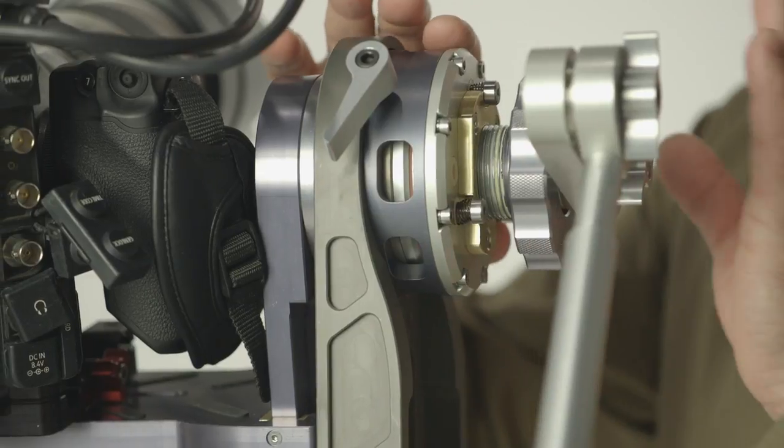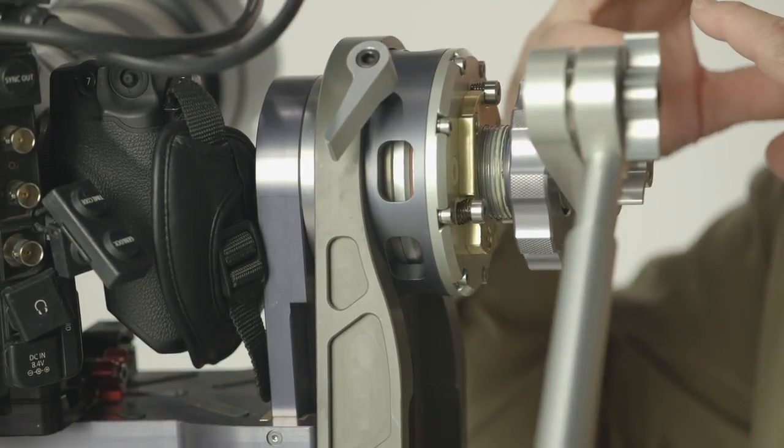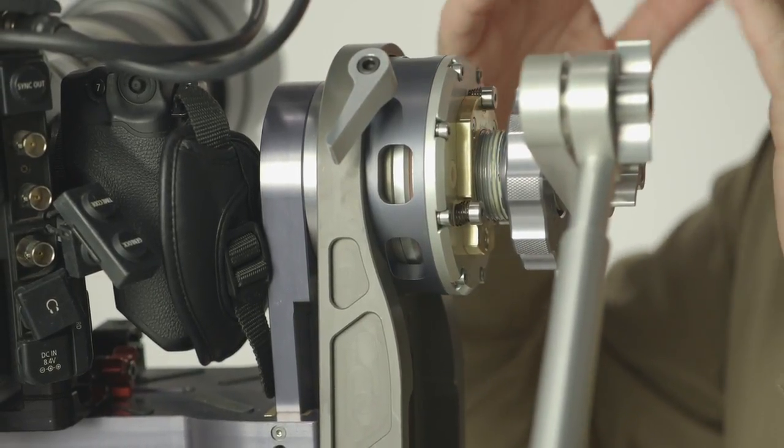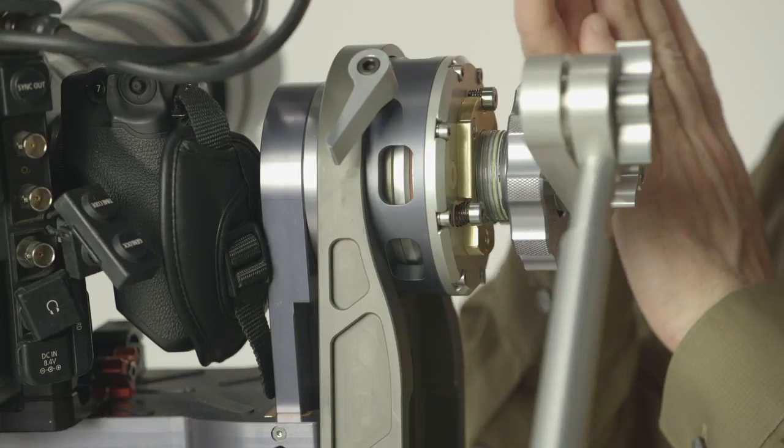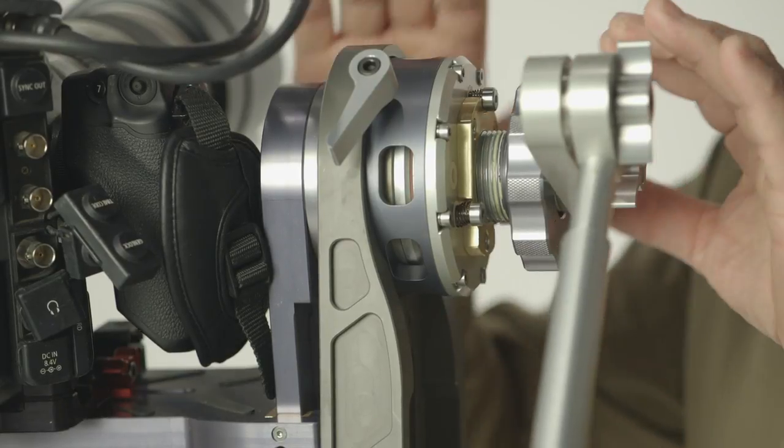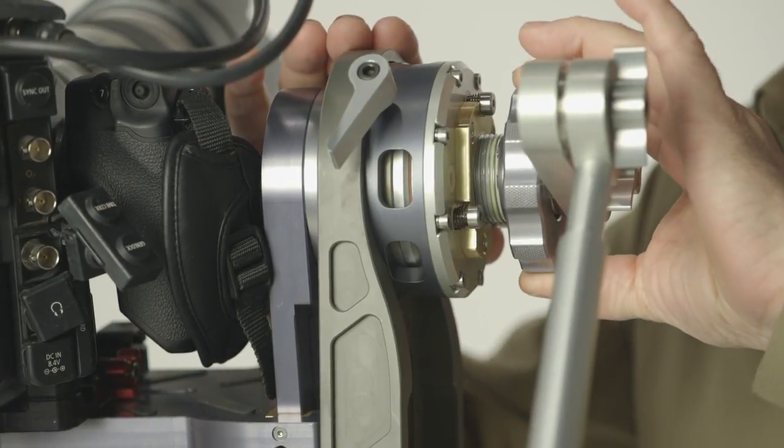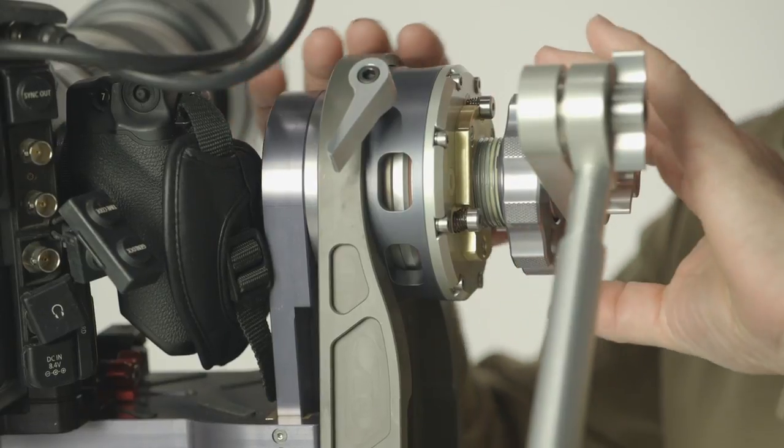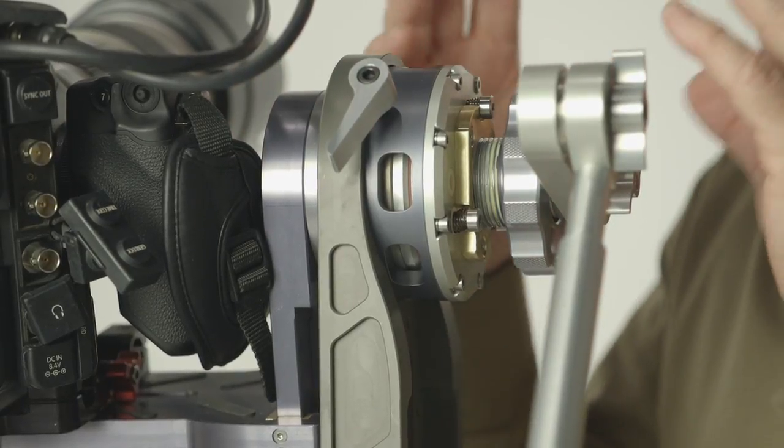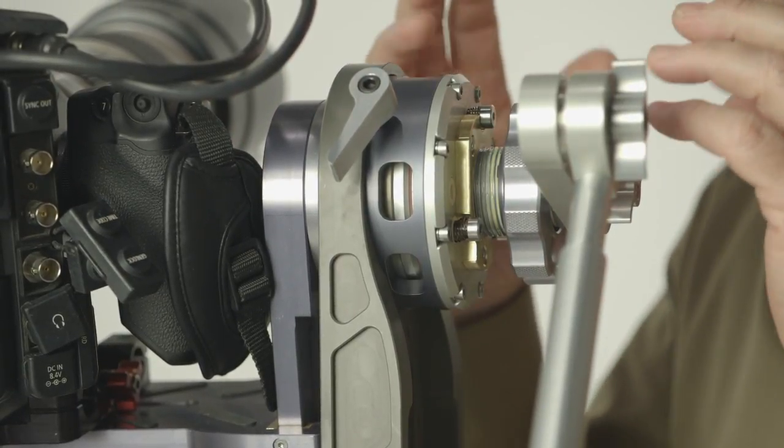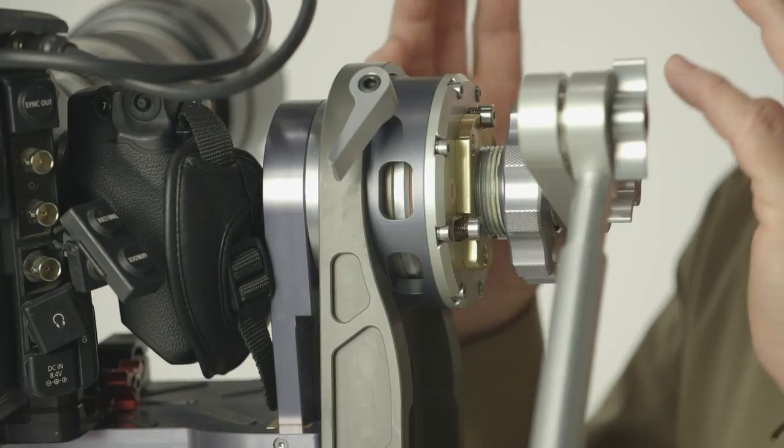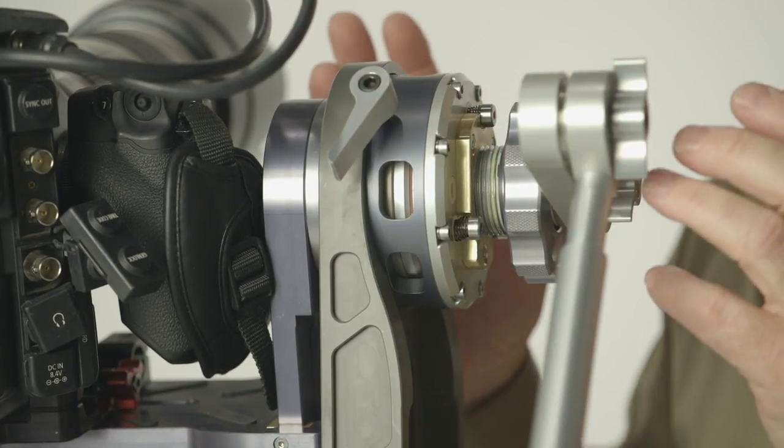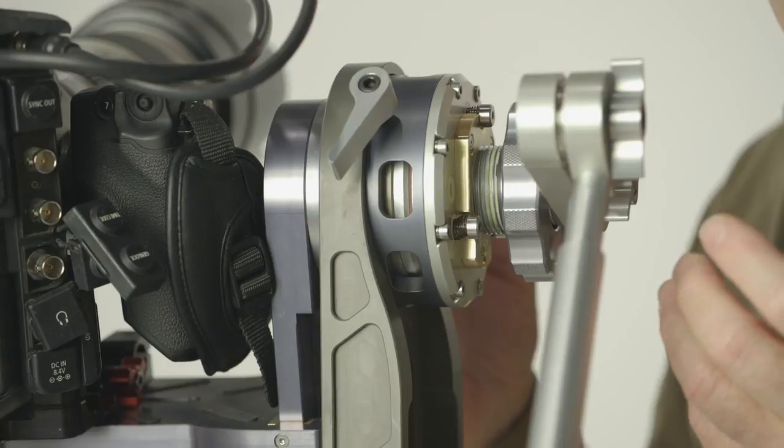Against the surface of the slewing bearing, we have a proprietary material against which we apply pressure, infinite variable pressure with the knob here. And what happens here, we create a very natural motion, pressure against this bearing, which is completely different from a traditional fluid head.